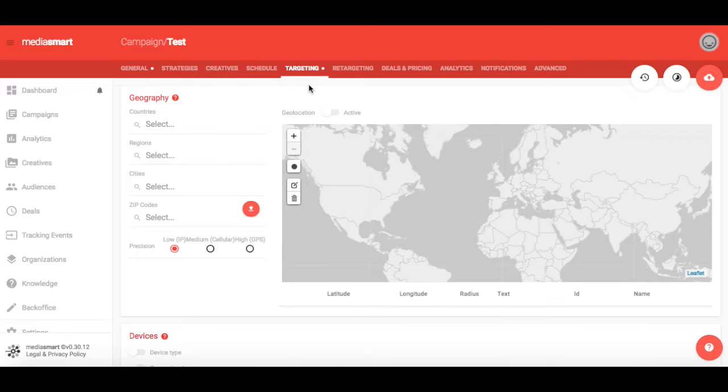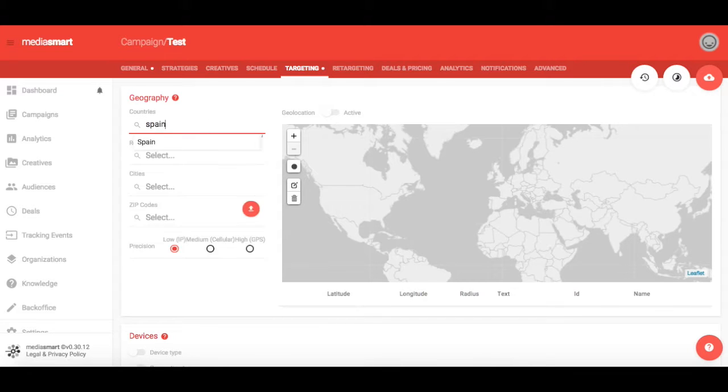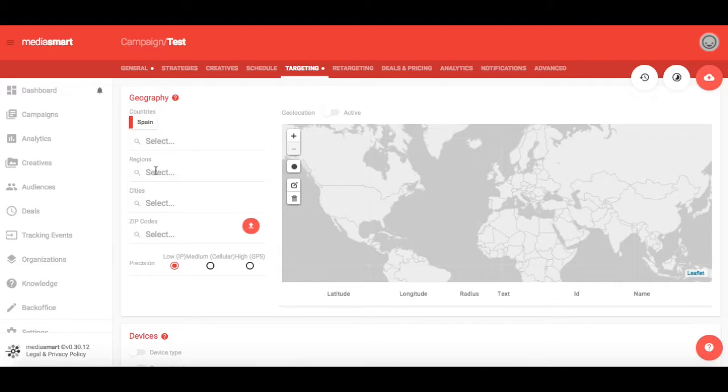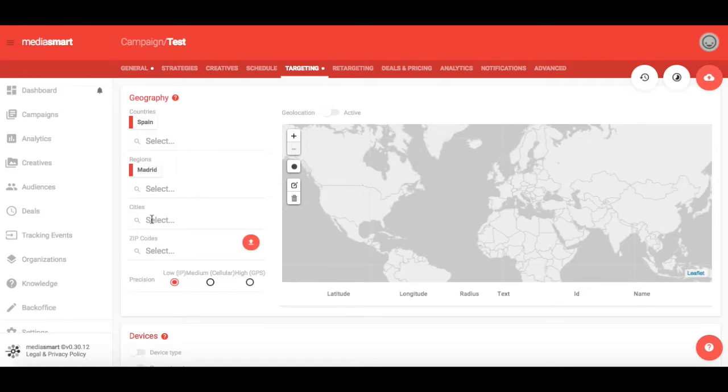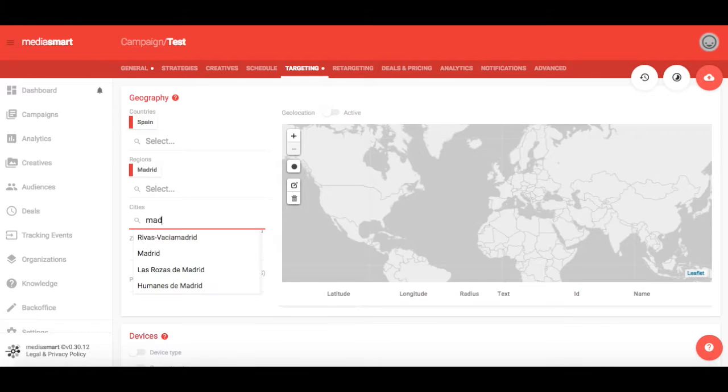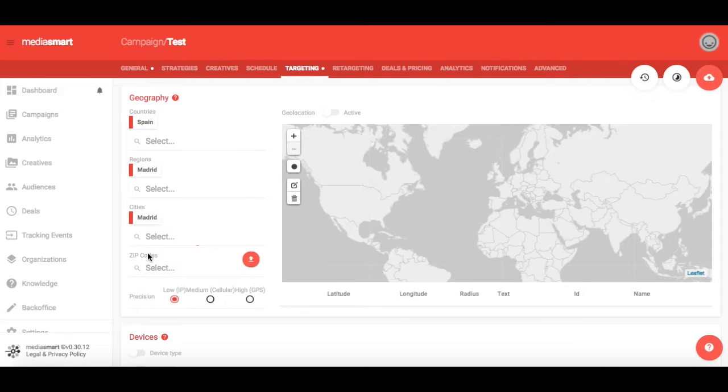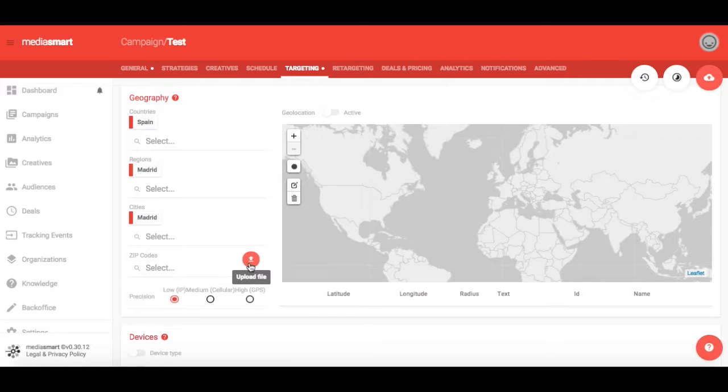In the Targeting section, step 1 will be choosing the geographical area you want for your campaign, starting with country, then region, then city. You may also upload a list of zip codes to complete your targeting.